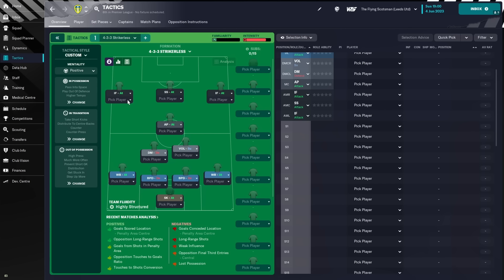Out of possession, we are going with a high press, we are pressing much more often, and we're preventing the short goalkeeper distribution. We're also going to tell the players to get stuck in and step up more, and that is the 4-3-3 strikerless formation.